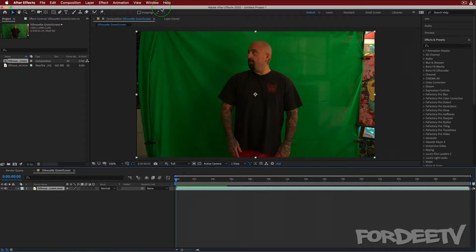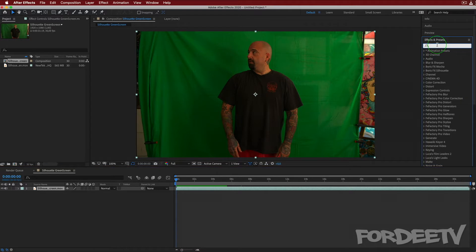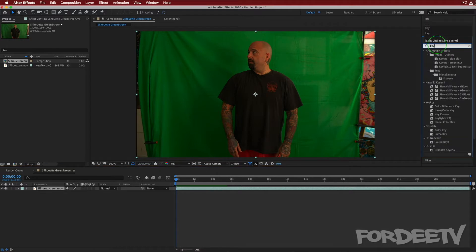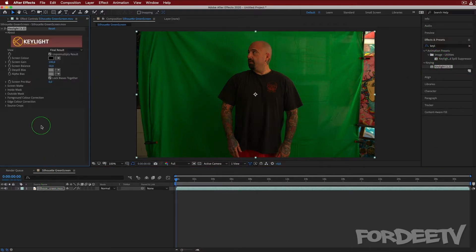I already have the green screen footage loaded inside of a composition by the same name. Down in the composition we want to come over to Effects and Presets and select Key Light. Key Light is the keyer that comes with After Effects.